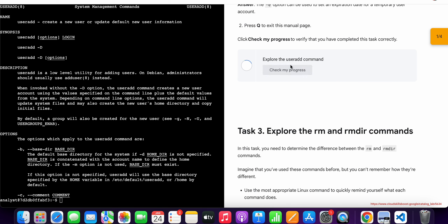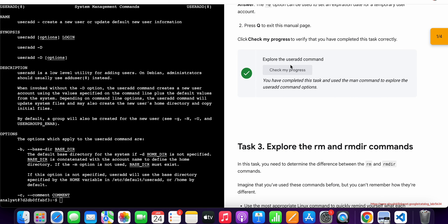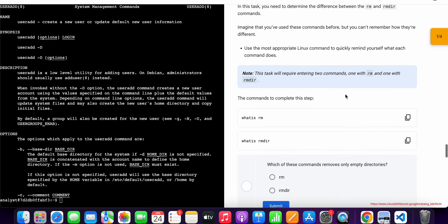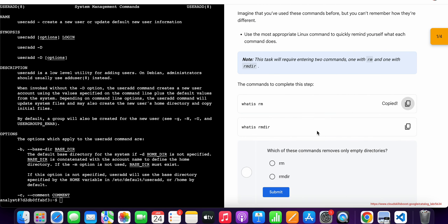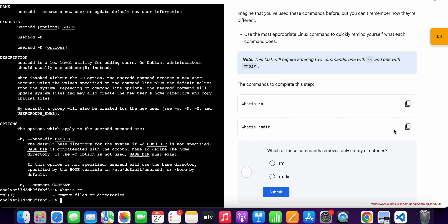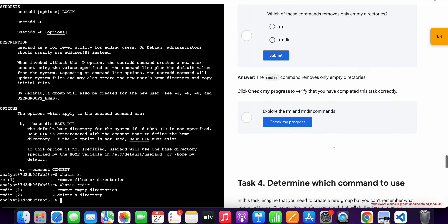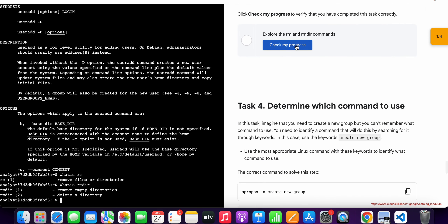Now just scroll down and click on 'Check My Progress' and you will get the score without any issue. They also mention to press the 'q' button. Now again scroll down, copy this command, come back over here, paste, hit enter. Then scroll down, copy the second command, come back over here, paste, hit enter — and it's done.